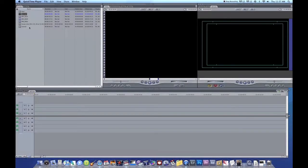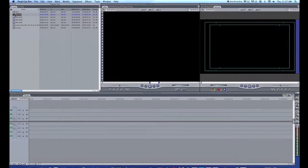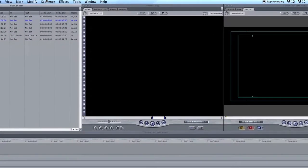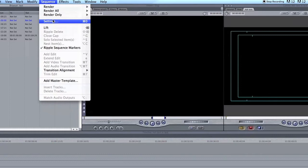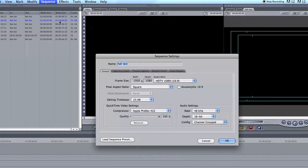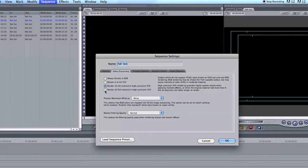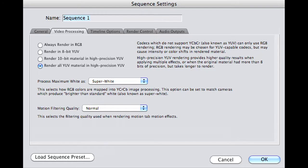Okay, first things first, we're going to change the sequence setting in Final Cut. Just click on the sequence that I titled and go to Sequence Settings. Then under Video Processing, I'm going to change this to Render All UV Material in High Precision. I'm going to click that one, and then I'm going to change this from white to super white. That's the first step. Click OK.